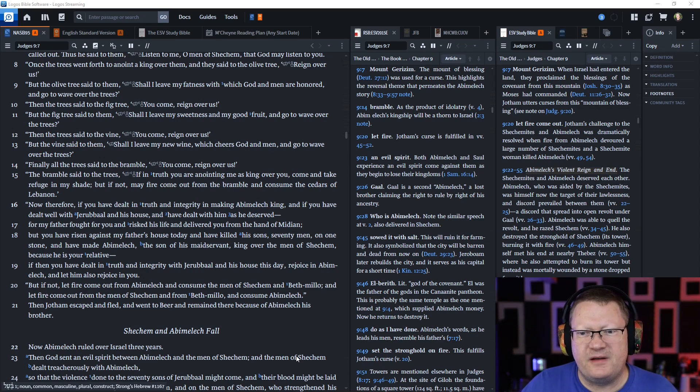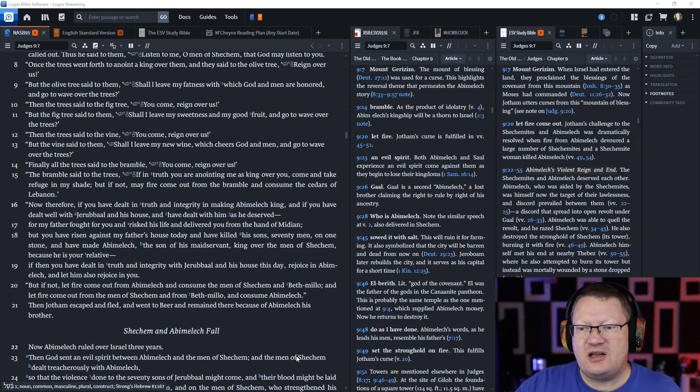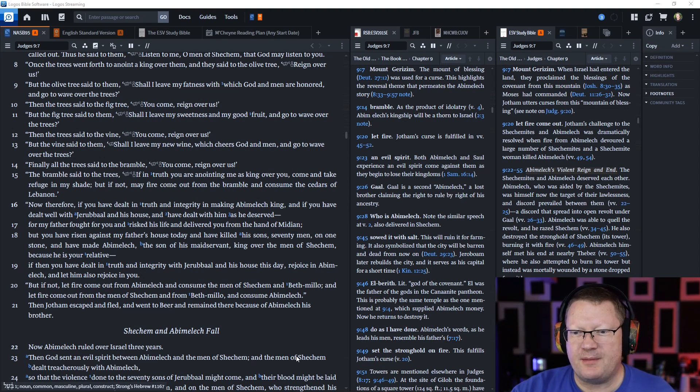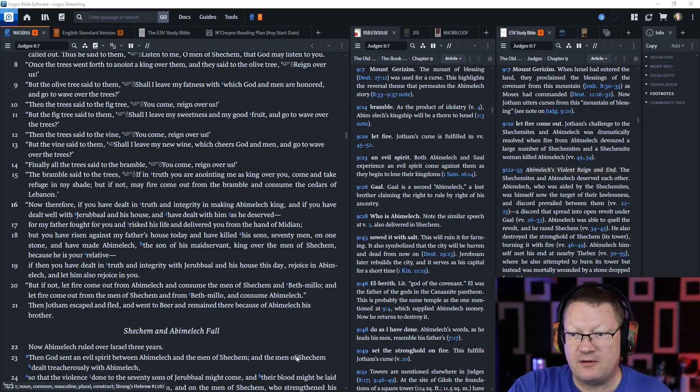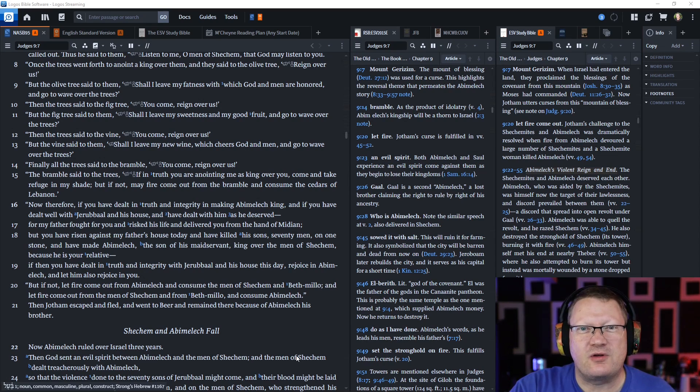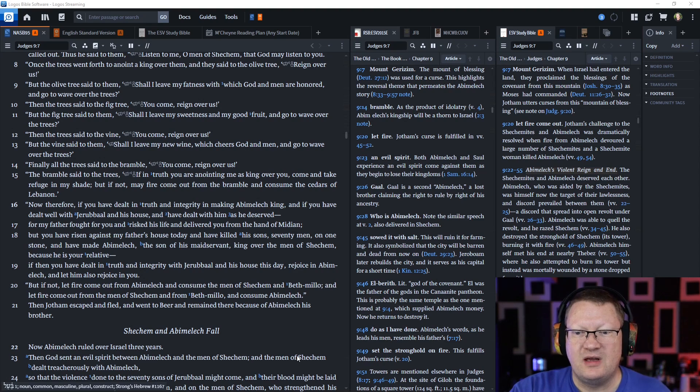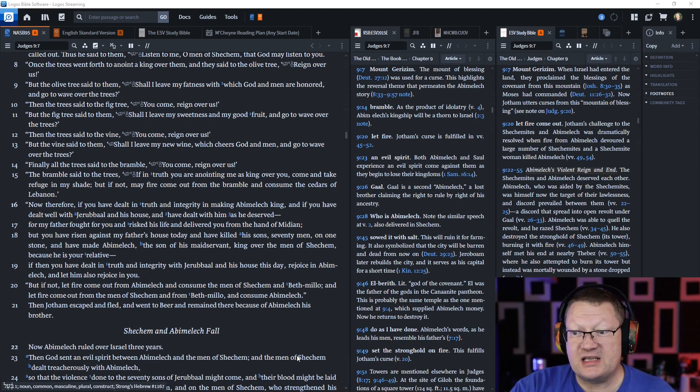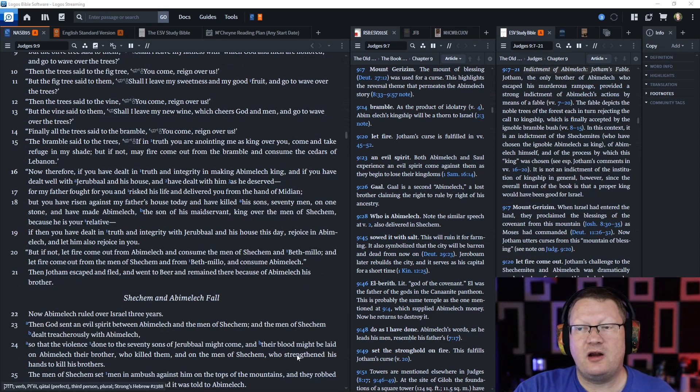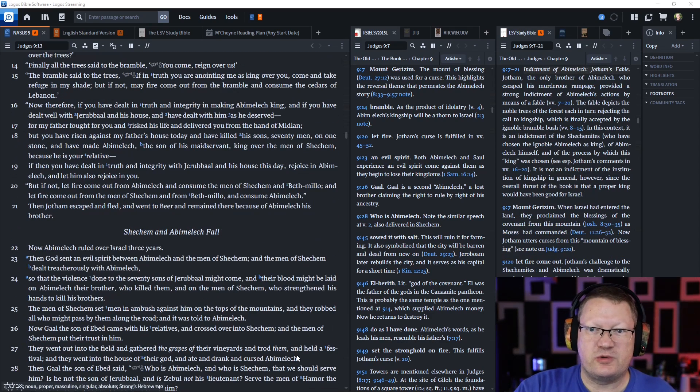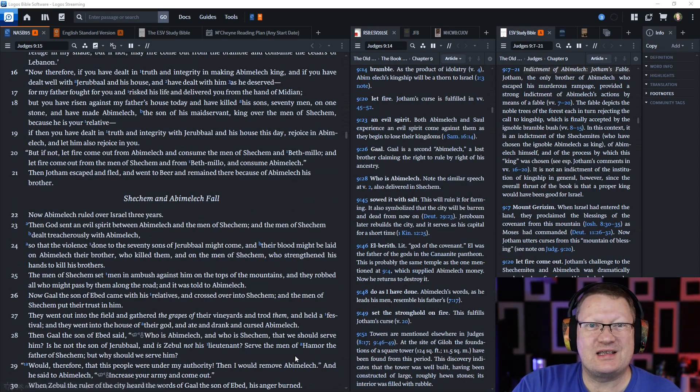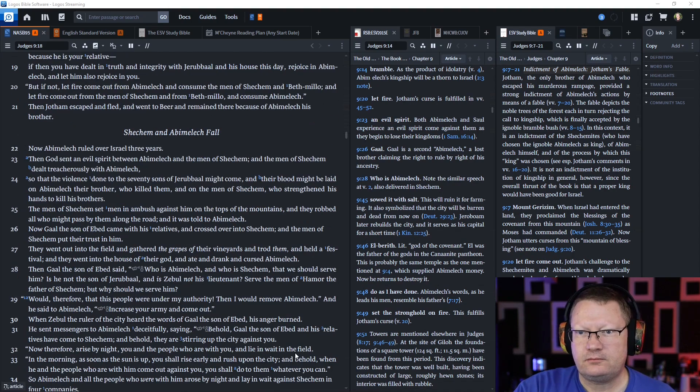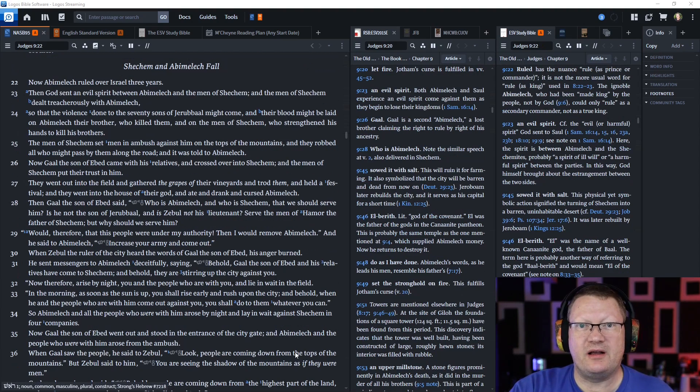Finally, all the trees said to the bramble, a thick thorn bush, you reign over us. The bramble said to the trees, if in truth you are anointing me as king over you, come and take refuge in my shade. But if not, may fire come out from the bramble and consume the cedars of Lebanon.